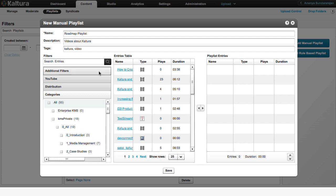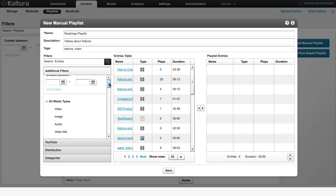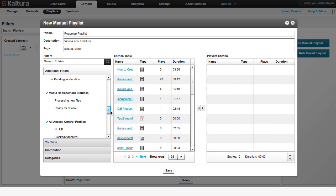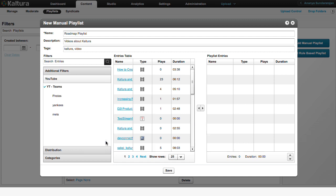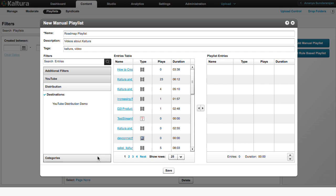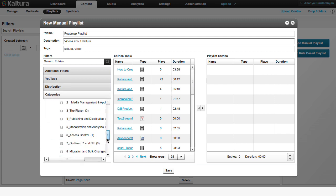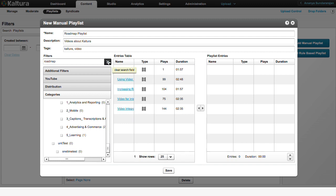To begin adding videos, use the Filters option to search for them. Kaltura provides a wide range of search filters including Duration, Original or Clipped, and more. Or, you can also search by category.